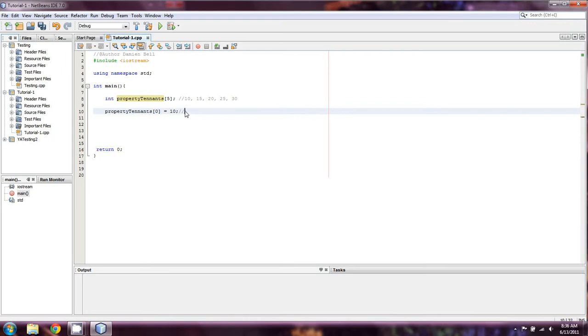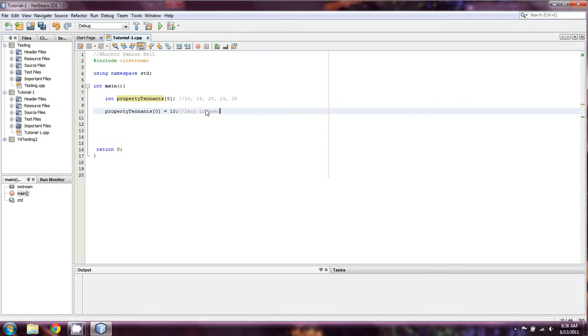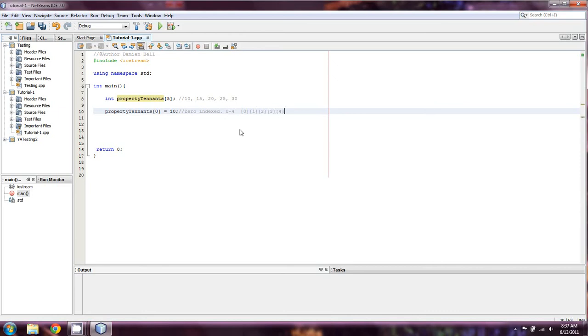The elements start at zero. Arrays are always known as zero index. And what zero index means is pretty clear. They start at zero and go up the number that we set them. So in this case, it's five. So it would be zero to four. So the actual locations are zero, one, two, three, and four.